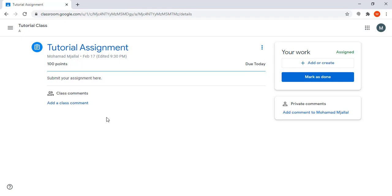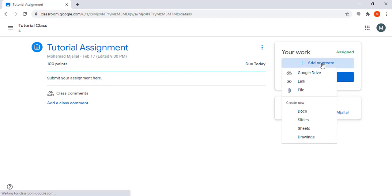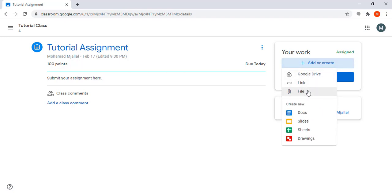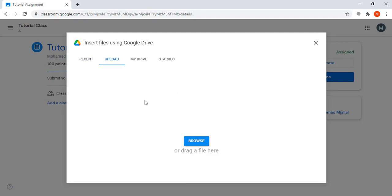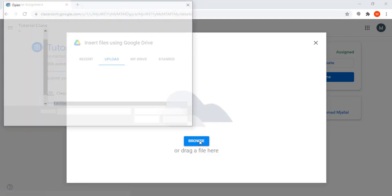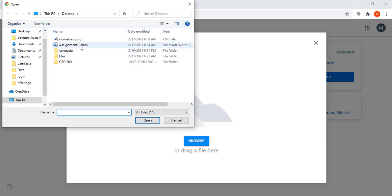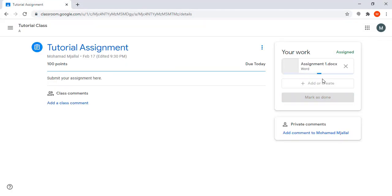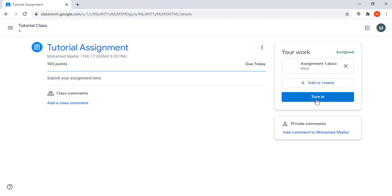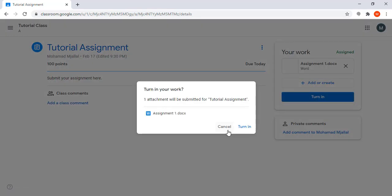If I need to submit, I click here, then click file, I select the file and I send it to my instructor. Once done I click on turn in and my assignment will be submitted to the instructor.